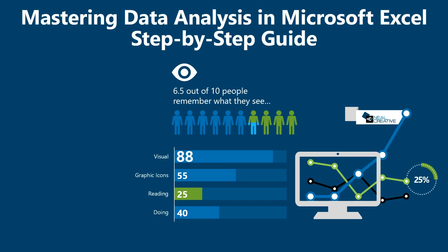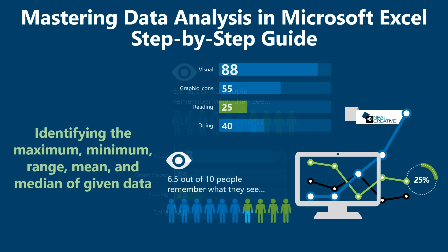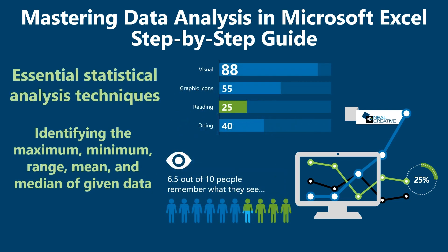Welcome to Al-Jazari channel, where we break down complex concepts and make data analysis easy to understand. Today, we have an exciting tutorial that will take your data analysis skills to the next level. Let's start with the basics.